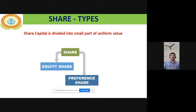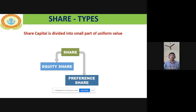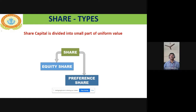Preference share capital will have a fixed dividend rate — maybe 5% or 6%, depending on the company. Equity shares are those shares which are not preference shares — they are called equity shares, or ordinary shares. For example, out of 100 shares, if 80 are preference shares, those 80 have preference in the right to claim dividend and in the right to settle at the time of winding up. Those shares which are not preference shares are called equity shares.